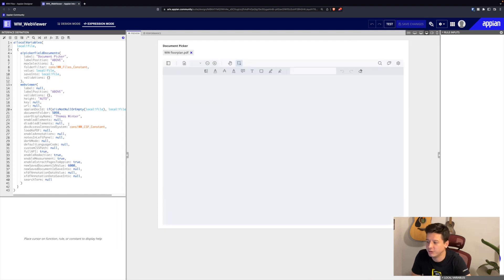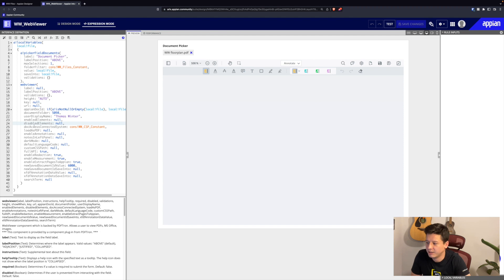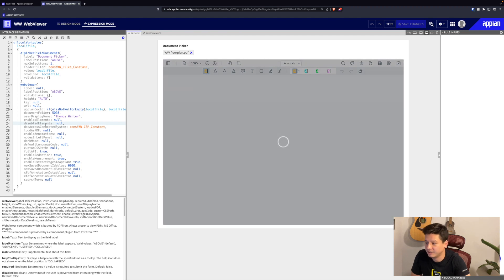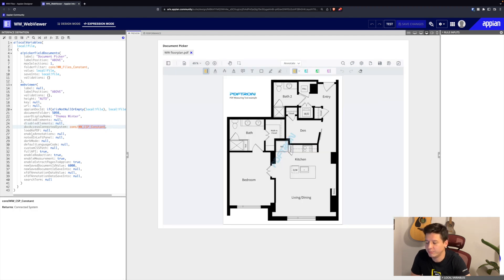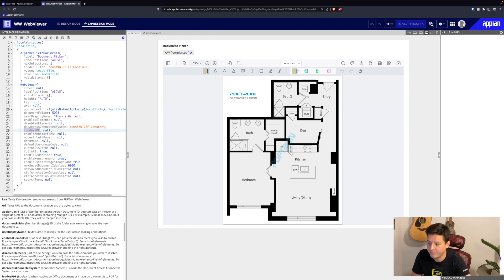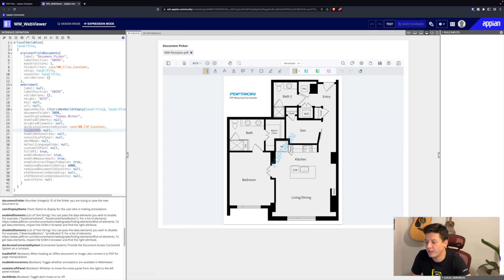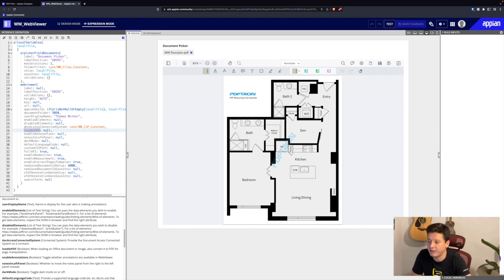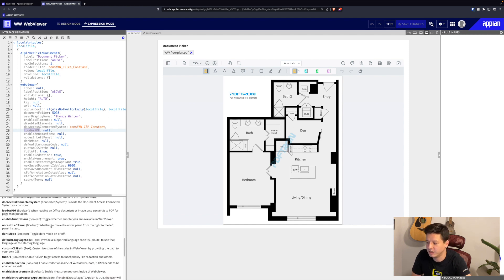Next is our doc access connected system parameter. This is just where we plug in our connected system. And the load as PDF parameter - if we load an MS Office or MS Word file for example, or an image, we can auto-convert it to PDF so we have all of our PDF features available like redaction, for example.